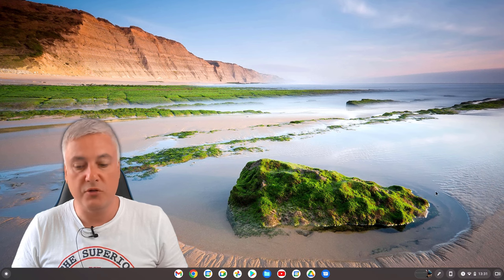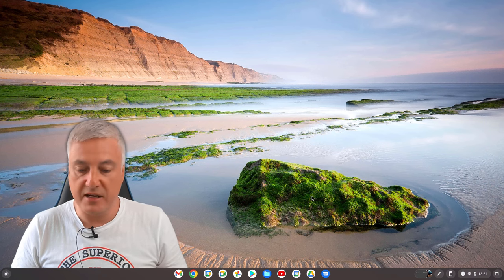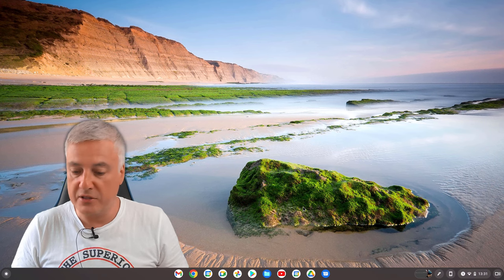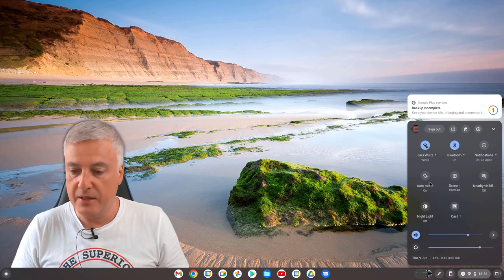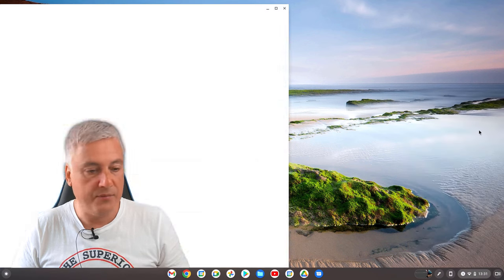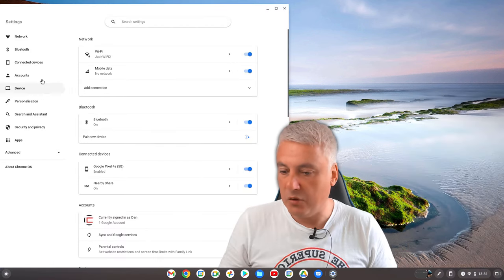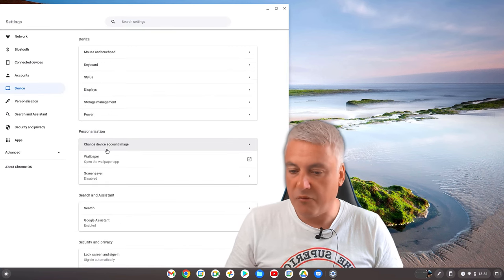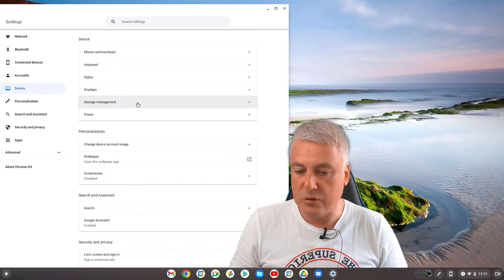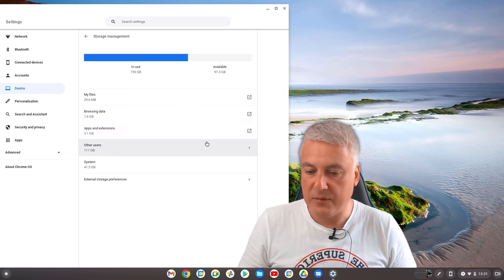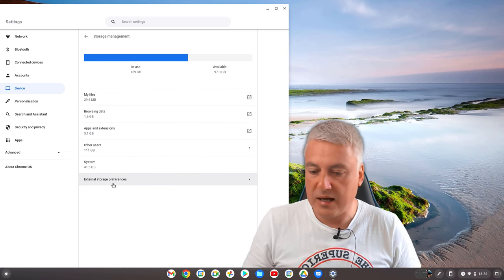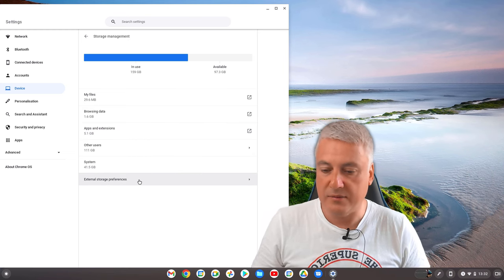So to do that, as I said, when you plug it in you had that option, you could have just clicked on that. But if you didn't, or it didn't come up for any reason, you just need to go to your settings down here, then go to Settings here, and then from here go to Device, and then from there go to Storage Management.